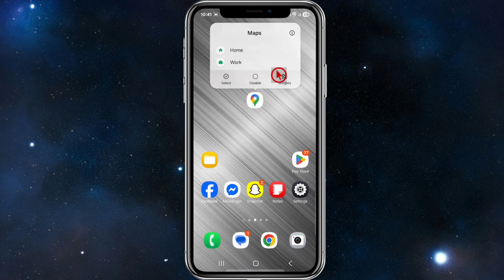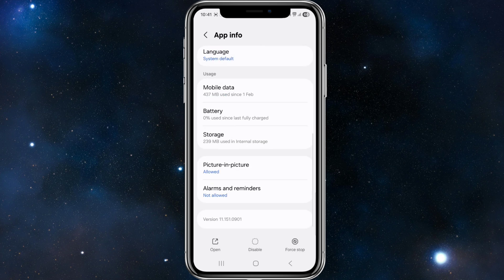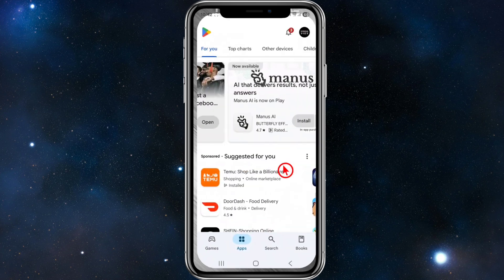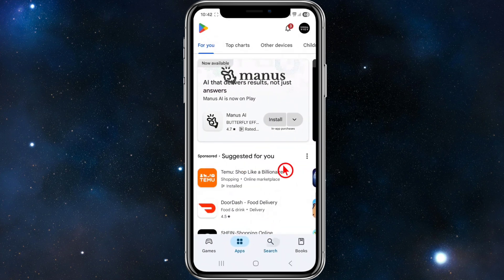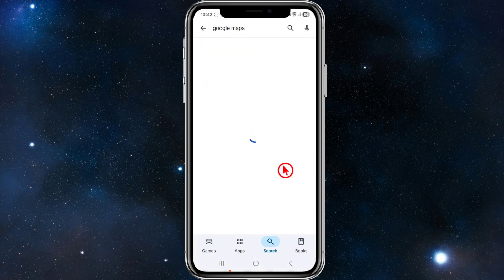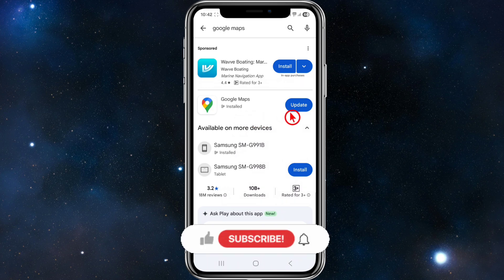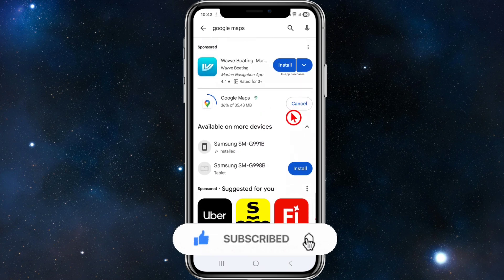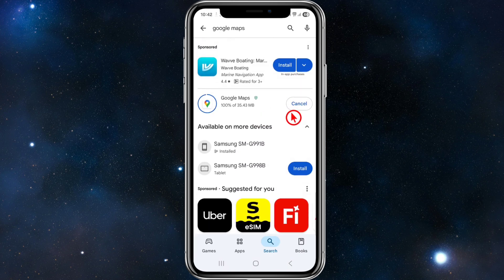If you still have issues, make sure your Google Maps app is up to date. Search for Google Maps in your Play Store and if it says Update, go ahead and update it, as that could be causing issues. If it's still causing issues, just reinstall the app and then restart your phone.